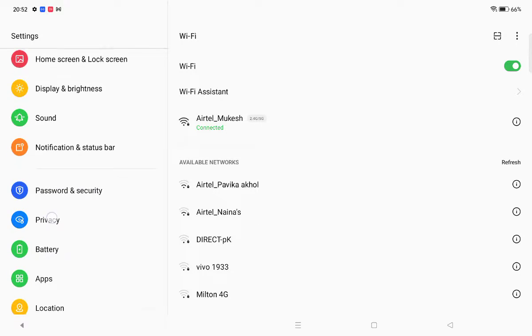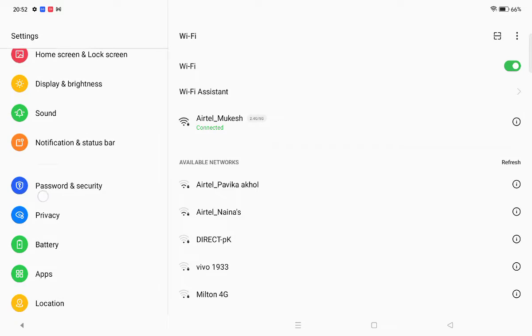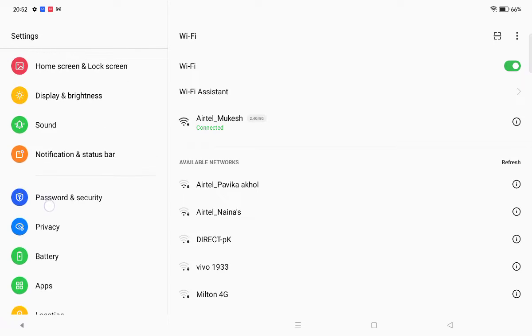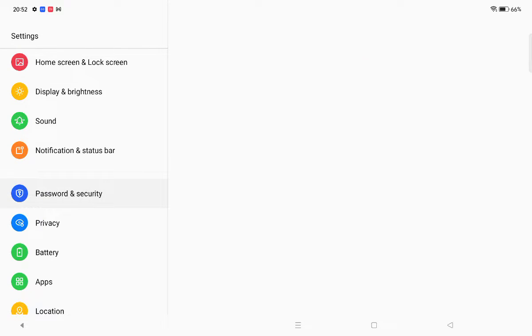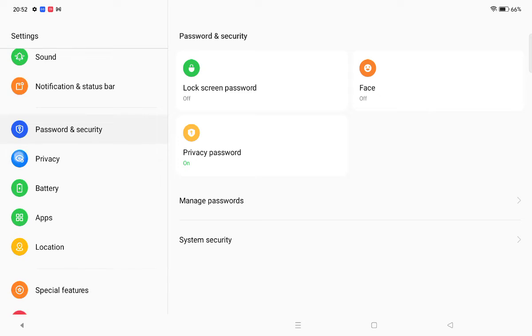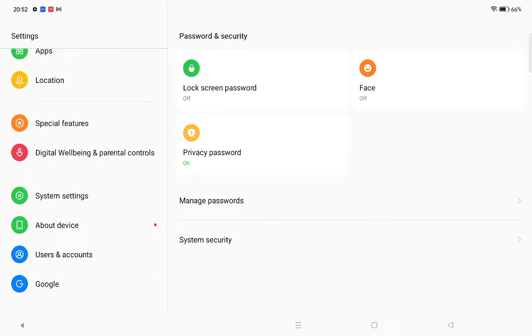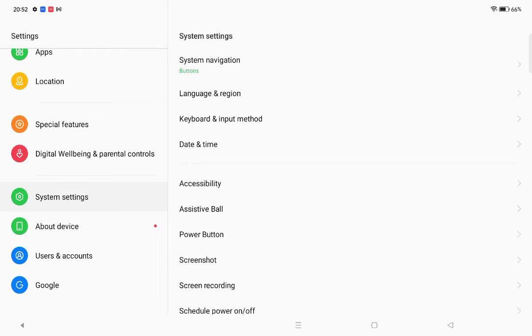When you scroll down, here you can see this option of password and security. Oh sorry, you have to scroll down and click on System and Settings. Okay, system setting.